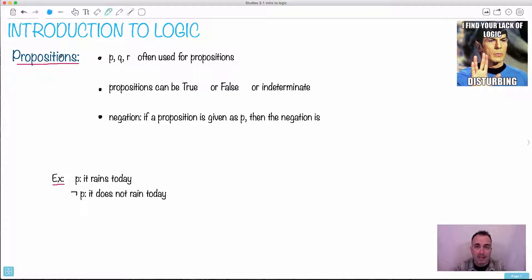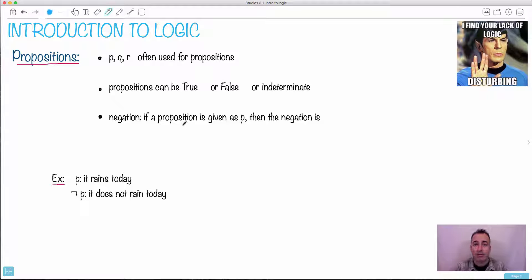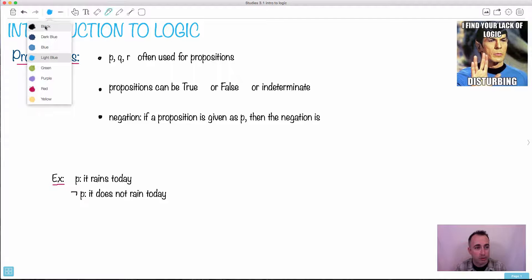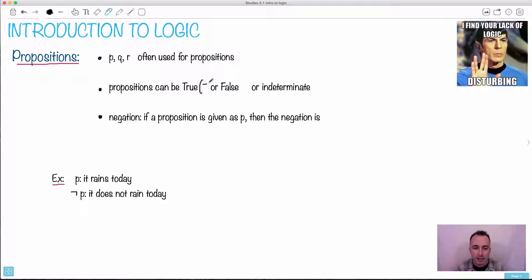The first thing we need to know is about propositions. They're often named P, Q, or R — really any letter. A proposition could be anything, like 'it rains today,' or 'it snows tomorrow,' or 'a number is an even number.' We commonly say that propositions are either true or false, though they could be indeterminate if you really don't know. But in this case of logic, we're going to have things where we can tell if they're true or false.